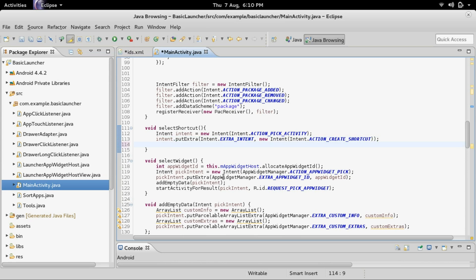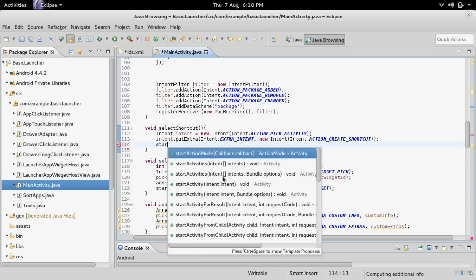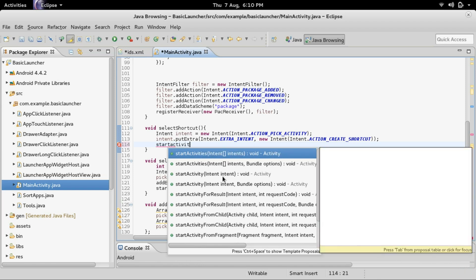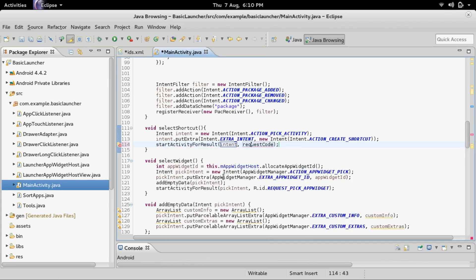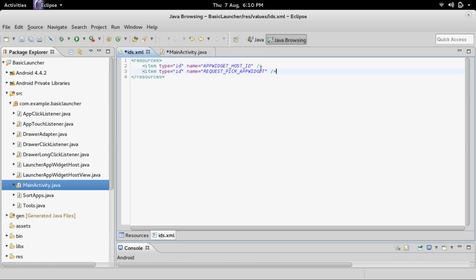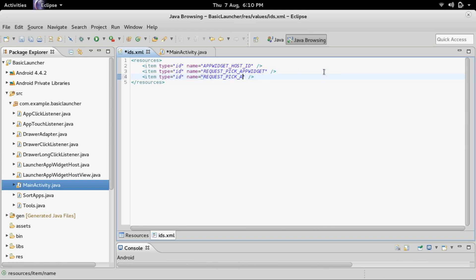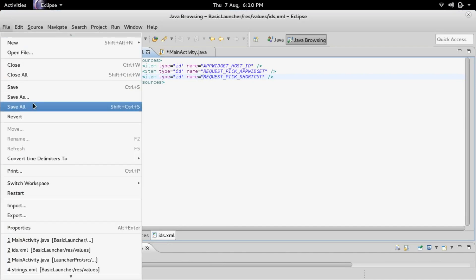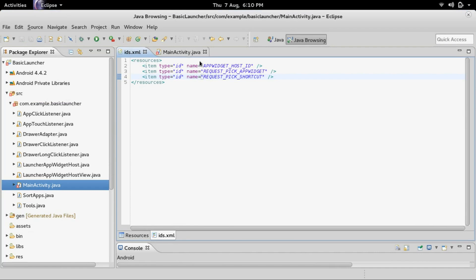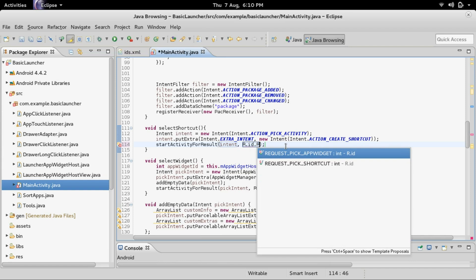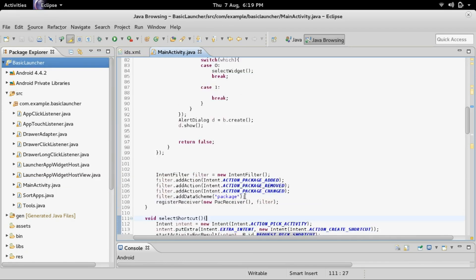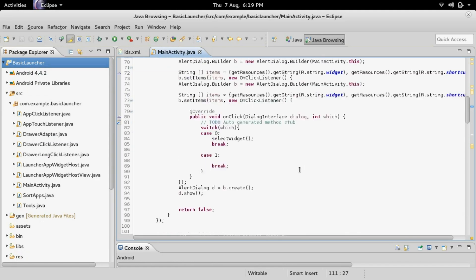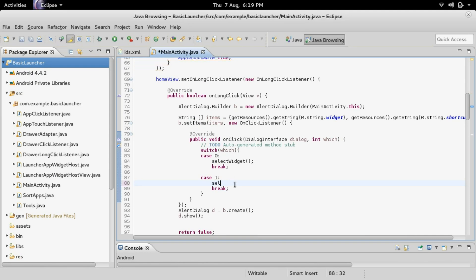Finally we startActivityForResult — the intent is intent, and for the result code let's add it to ids.xml. I'm going to copy the request_pick_widget entry and instead of pick_widget it will be pick_shortcut. Now it will let us choose R.id.request_pick_shortcut. We need to call this method once that's selected within the dialog, so in case 1 we call selectShortcut.